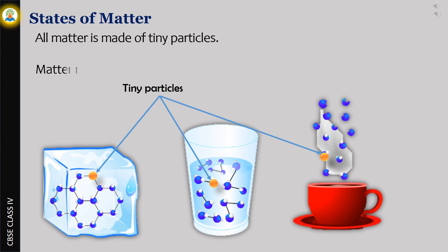Matter mainly exists in form of solid, liquid, and gas. For example, ice, water, and vapors indicate all the above states.